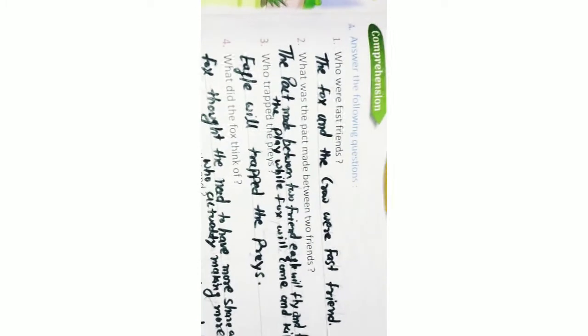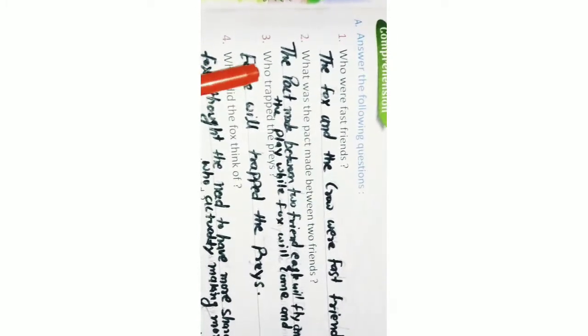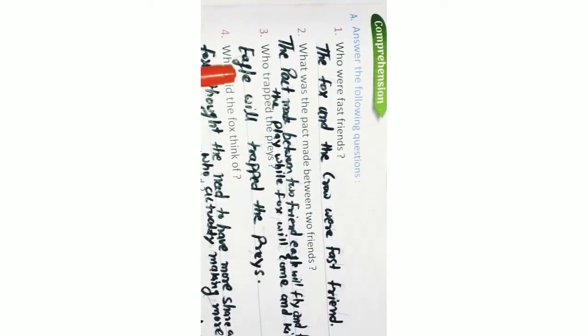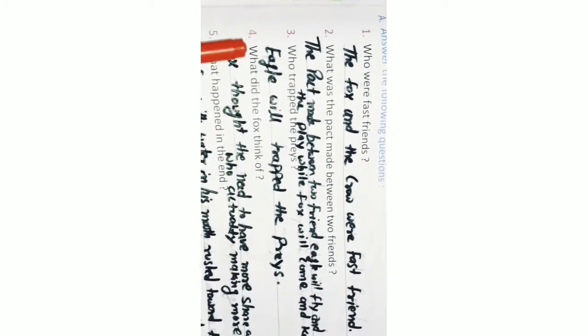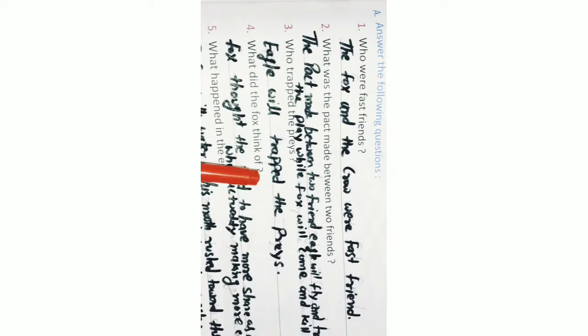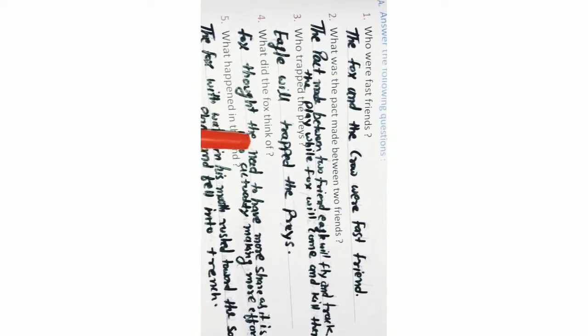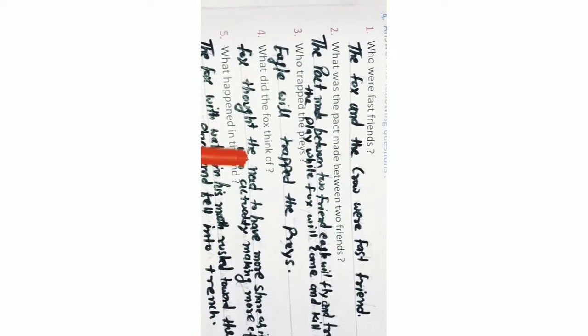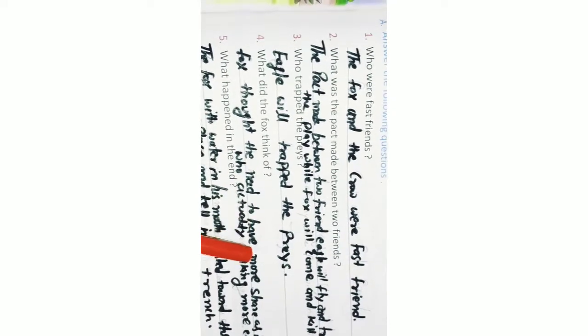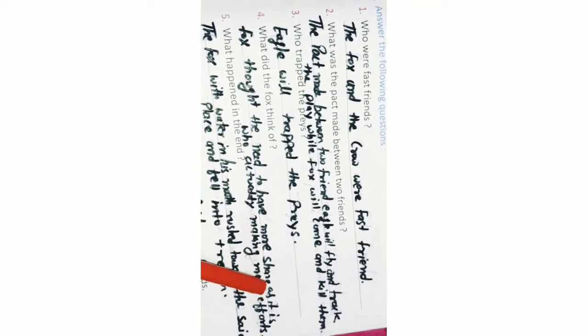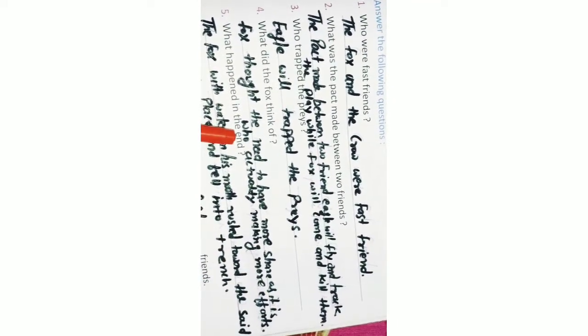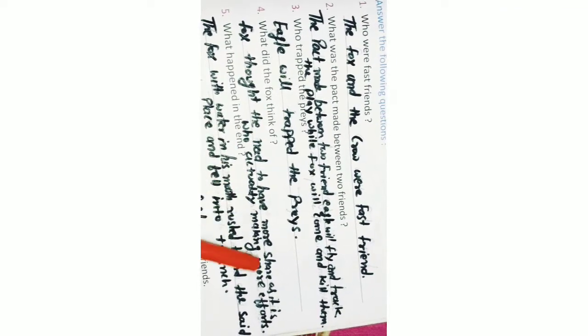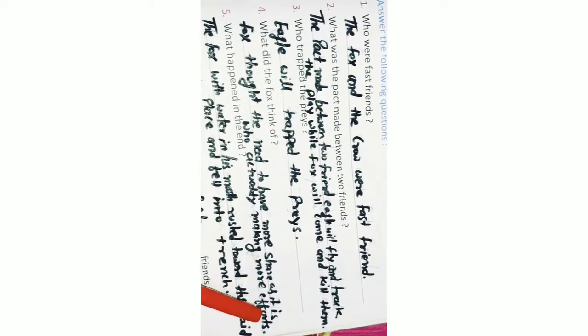Q3. Who trapped the preys? Eagle will trap the preys. Q4. What did the fox think of? The fox thought the gnat to have more share as it is who actually making more efforts.